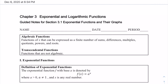Welcome back. Today we're going to start chapter 3 and look at exponential functions and their graphs. A lot of this may be review for you. In previous chapters, we've looked at algebraic functions, which can be expressed with sums, differences, multiples, quotients, powers, and roots. Now we're going to start looking at functions that are transcendental, meaning they are not algebraic.